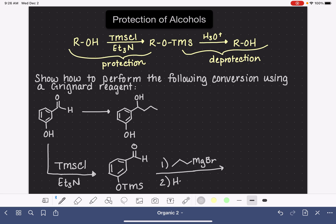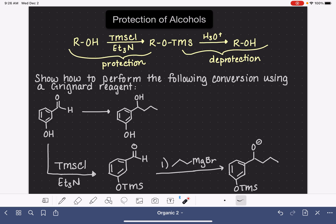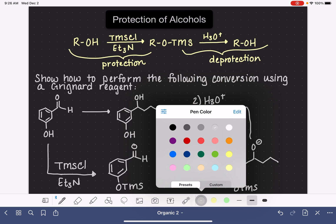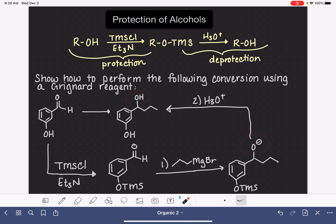We bring in the Grignard, and initially the carbon chain has been added, giving us an O-minus. In step two of the Grignard process, when we add H3O+, that's going to put a hydrogen on the oxygen and make the alcohol we're trying to make. But H3O+ is also the reagent we use for deprotection — so that works out nicely. When we use the step two H3O+ here, not only does it protonate our oxygen, but it also converts our protected alcohol back to the deprotected alcohol.